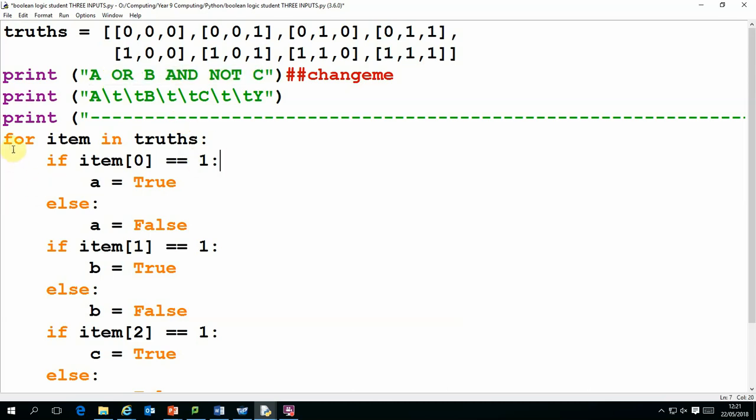The next bit loops through the array and for each group of three it will assign a value of true or false to the variables A, B and C.